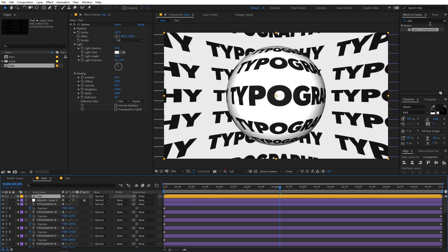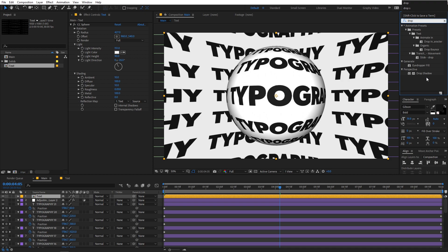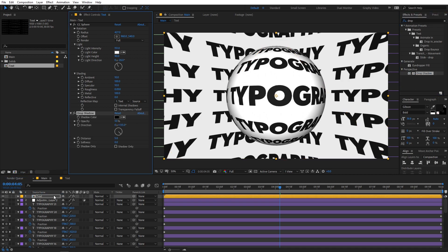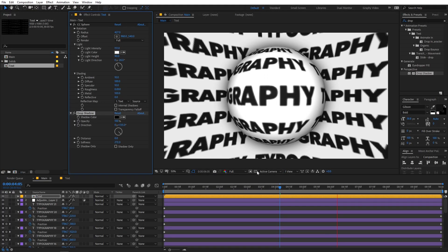Now in order to enhance this more you can also apply the Drop Shadow effect onto this sphere. Let's increase the value and you can probably increase the softness as well. I think this is looking good. So this is before and after — you can see that it makes a huge difference. So there you go, now you have created your own animation.